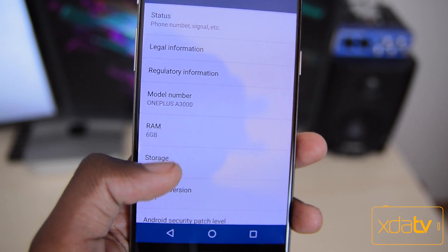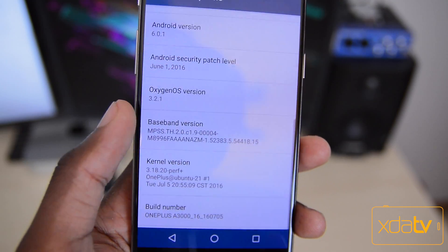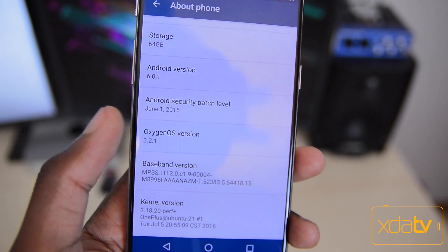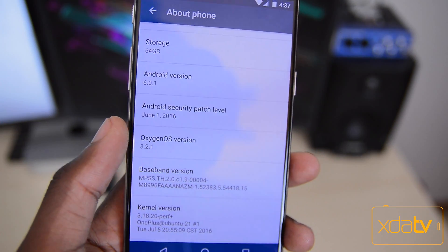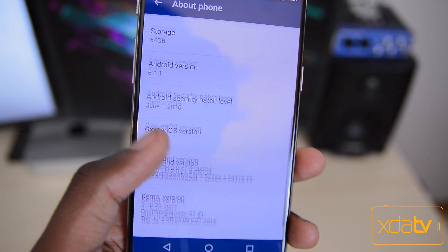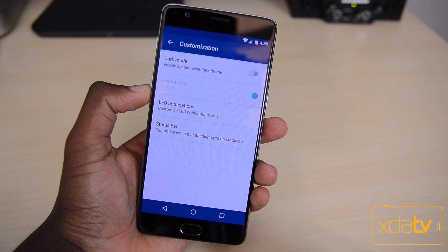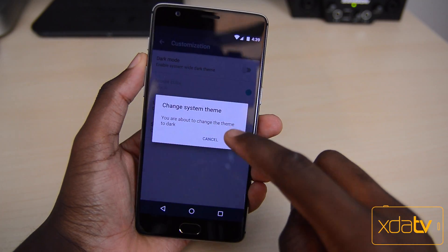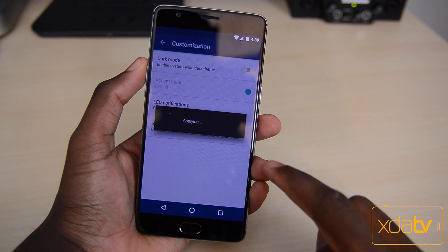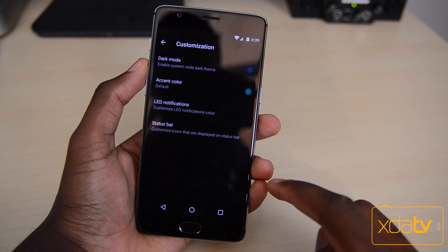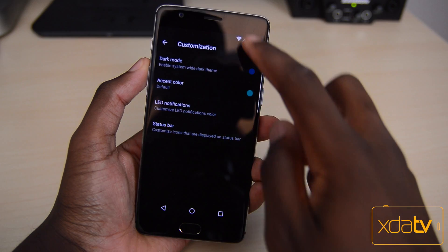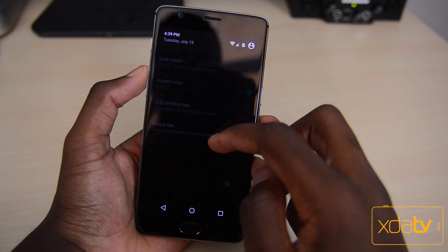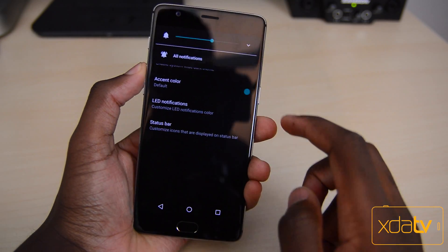So if you don't know what sets the OnePlus 3 stock ROM Oxygen OS apart from other ROMs, I'm just going to go over most of the tweaks it has to offer. First off, there's a system-wide dark mode — it won't change the way your apps look, but it basically blacks out the settings, notification center, volume center, and all that stuff.